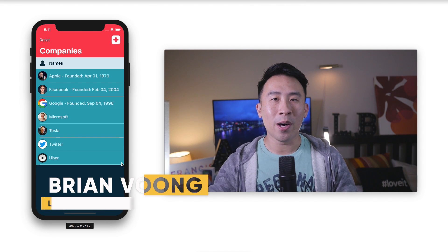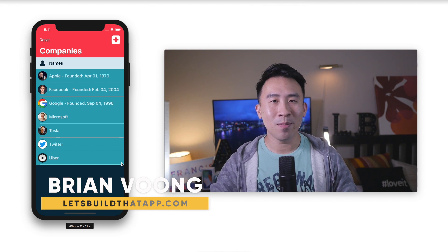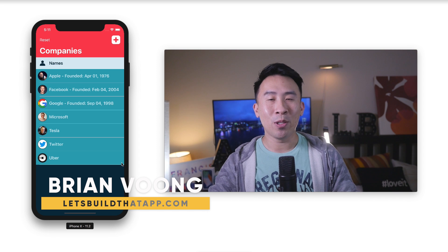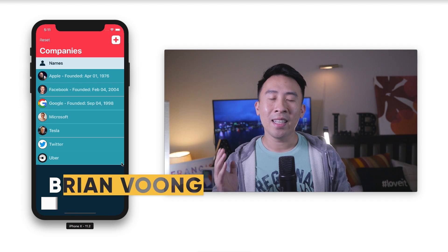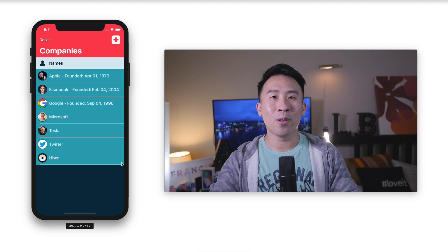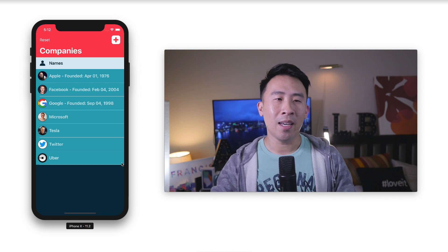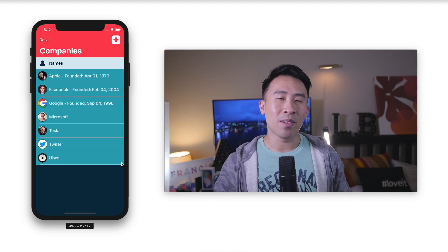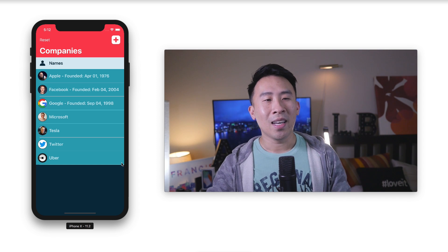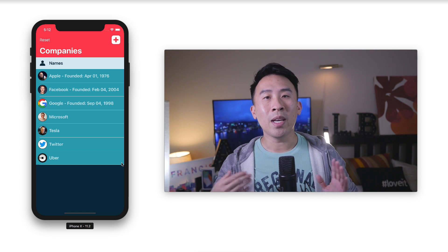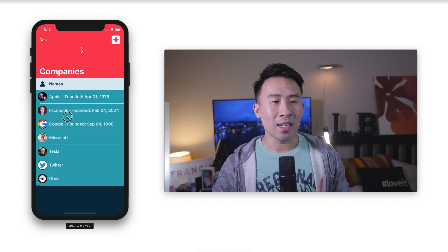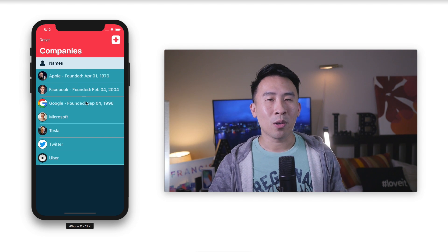Hey, what's going on everyone and welcome back to the channel. Hope you guys are having a fantastic day. Today's video we're going to focus our attention on how to improve our UI inside of our application, and more specifically I wanted to show you how to perform animations inside of a UITableView.